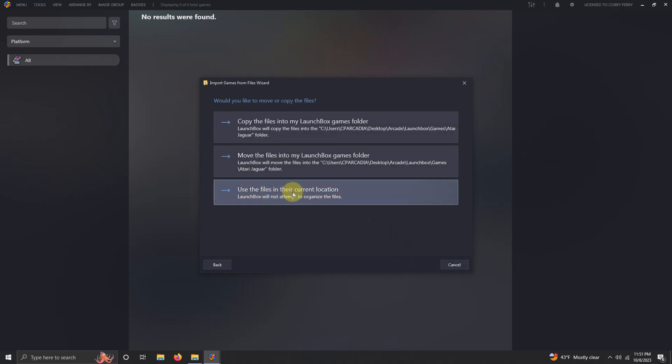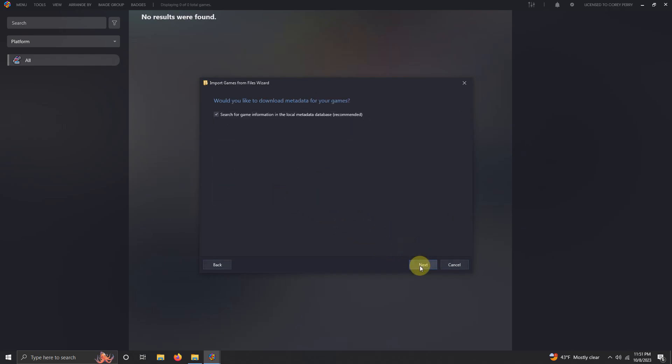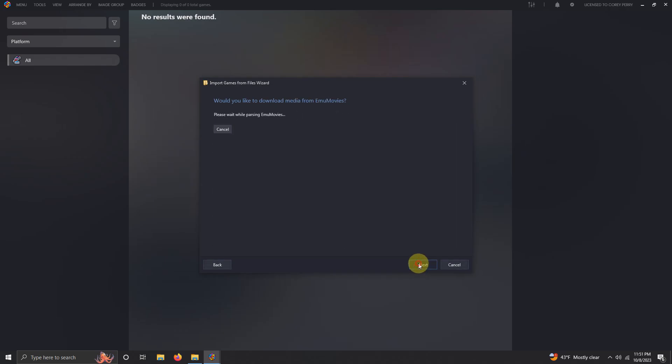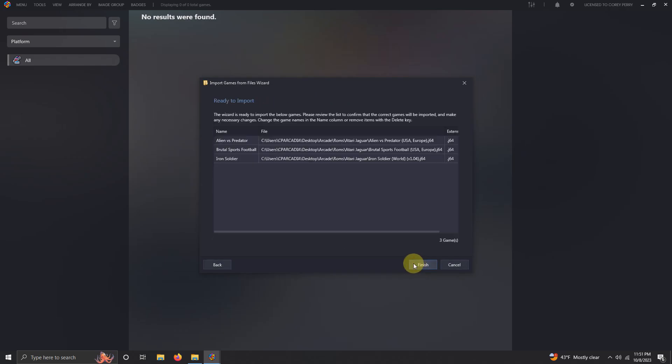Use files in the current location. Next, next, next, next. Make sure your games are spelled correctly and then click finish.